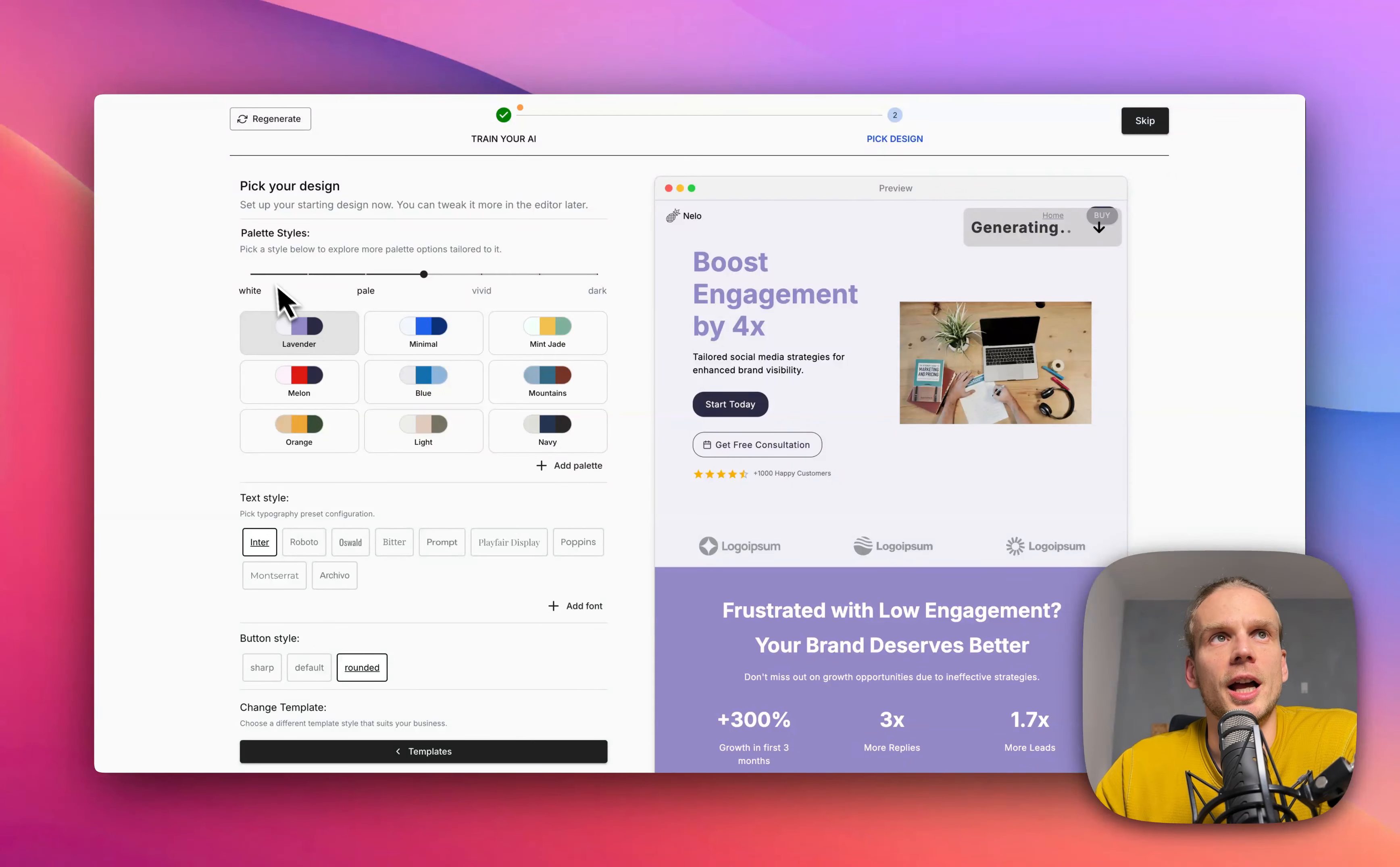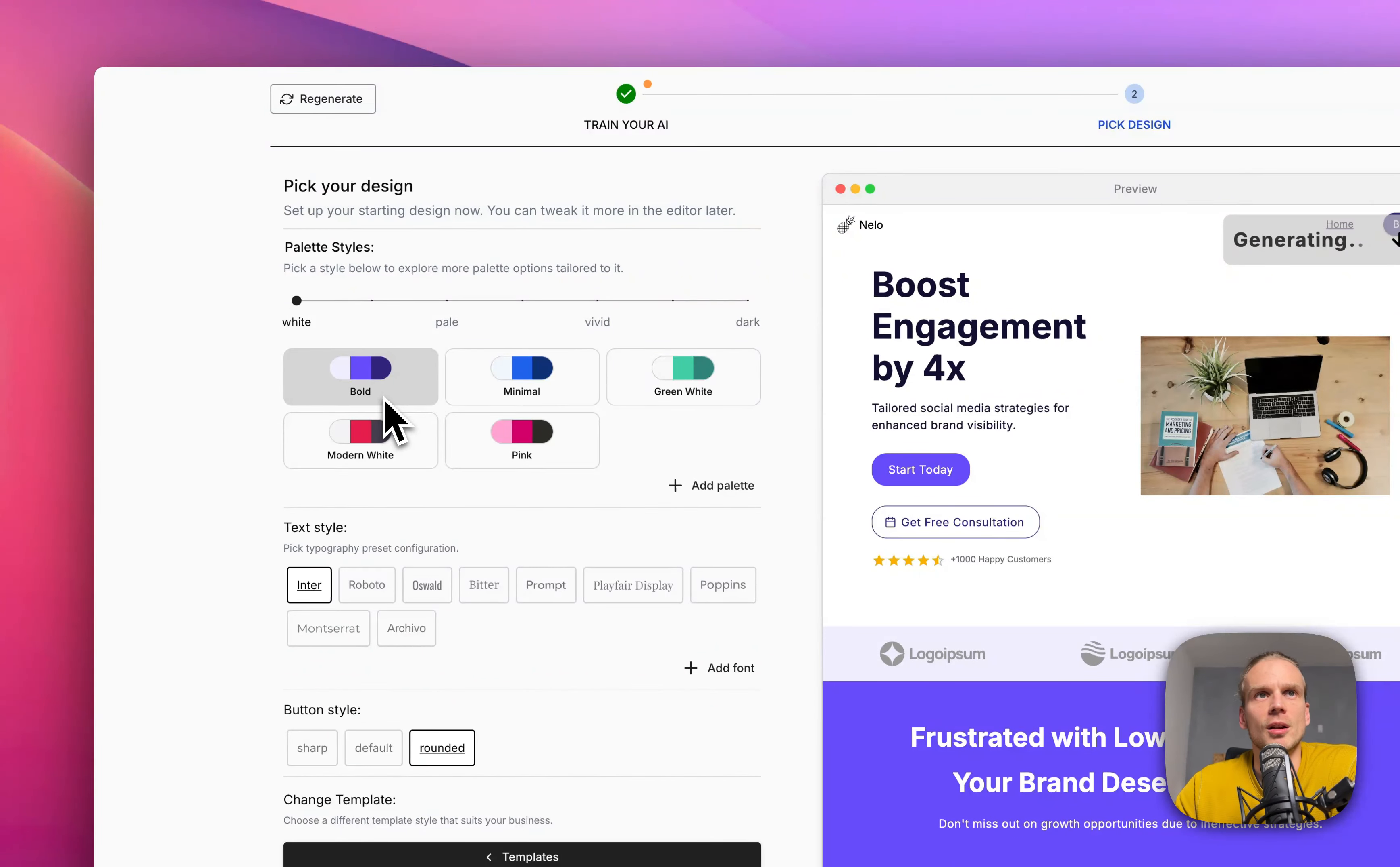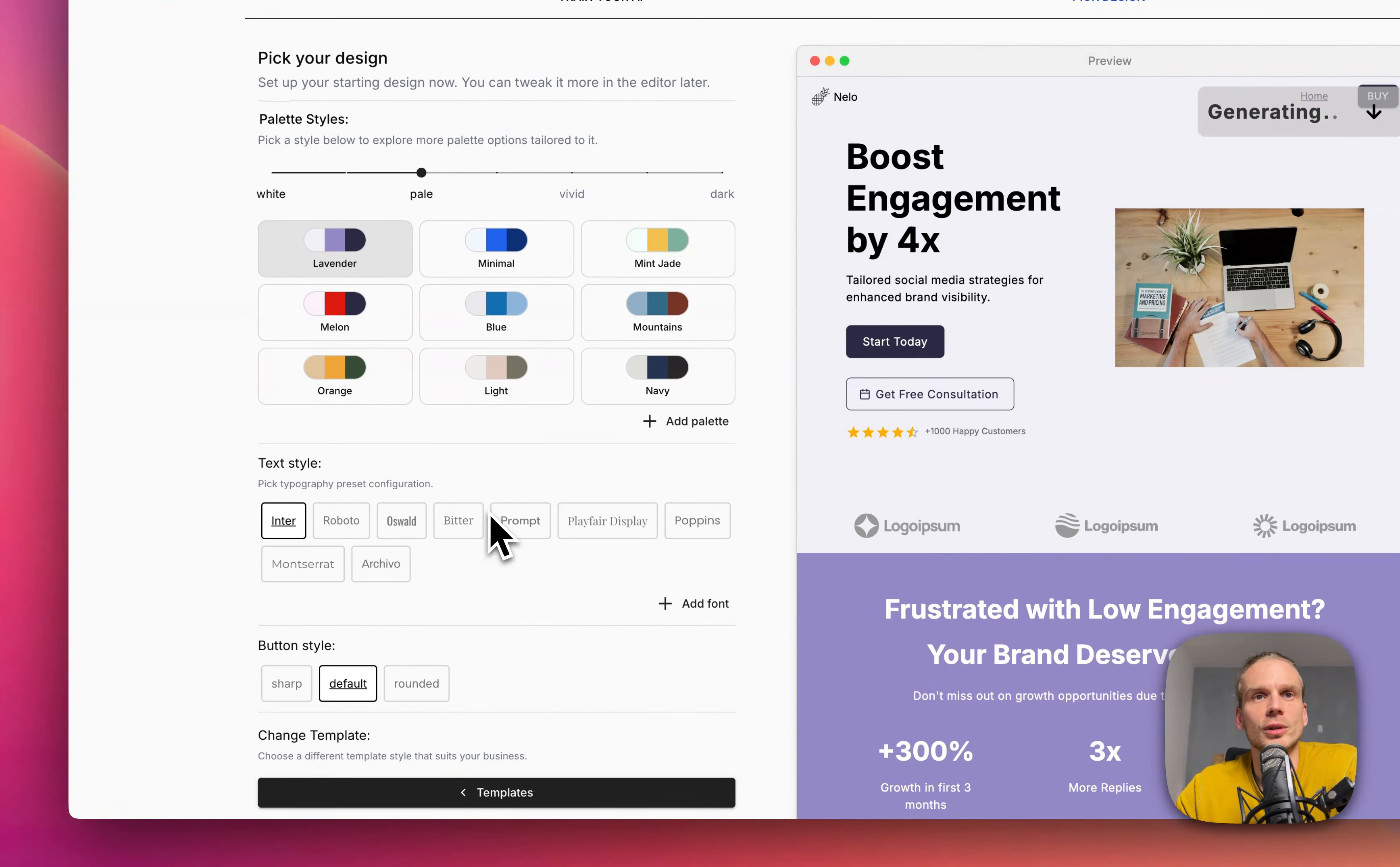In the meantime you can also still play with additional design options here. You can play around and test different color palettes. You can pick dark color if you prefer, so you can really kind of play around and see which style you like. Don't worry, you can add very specific colors later in the editor.